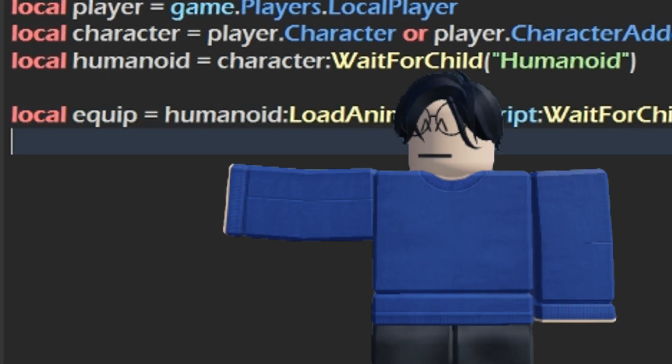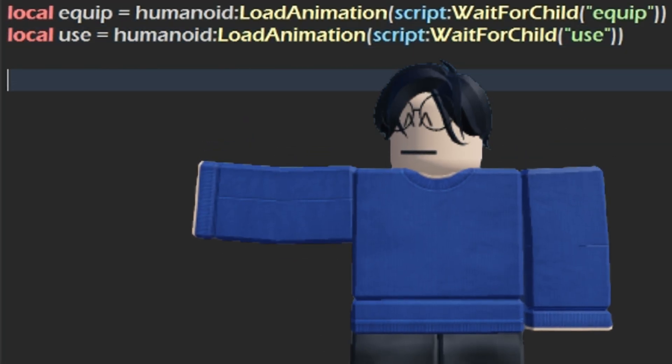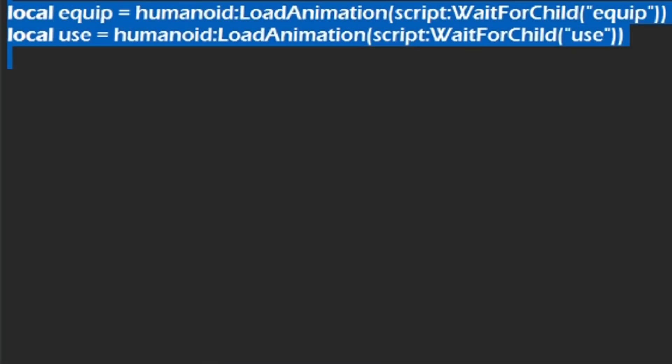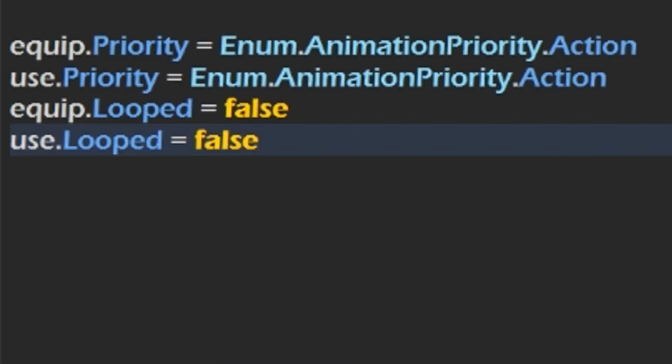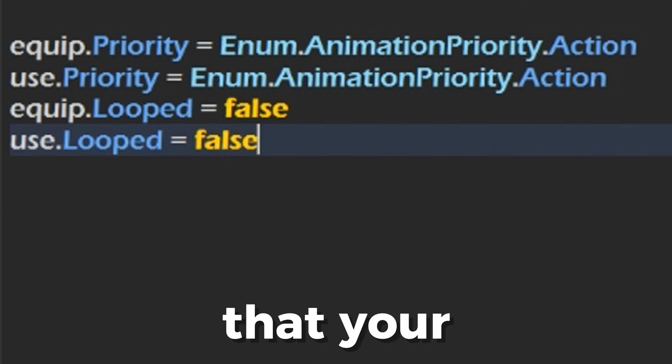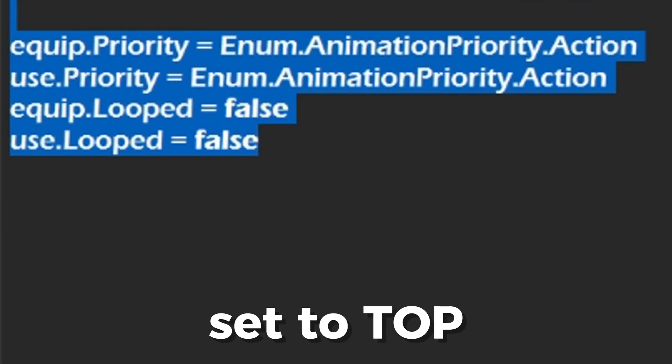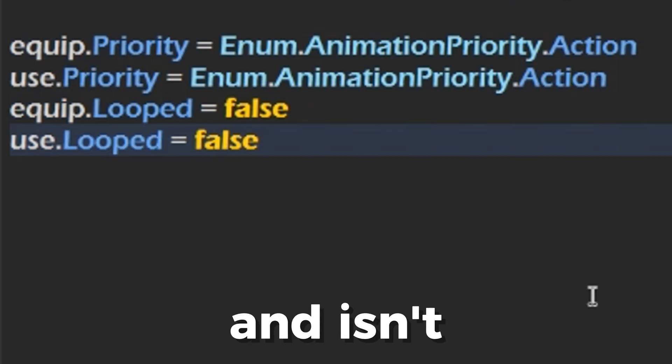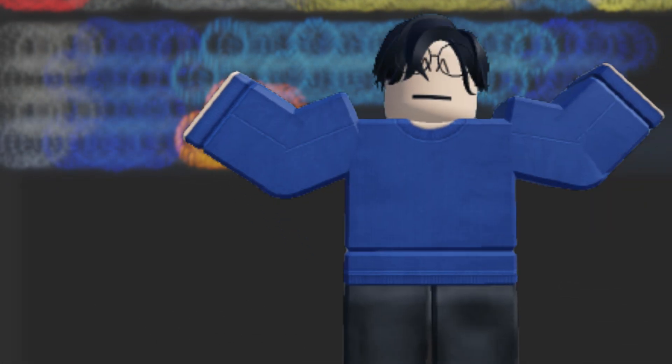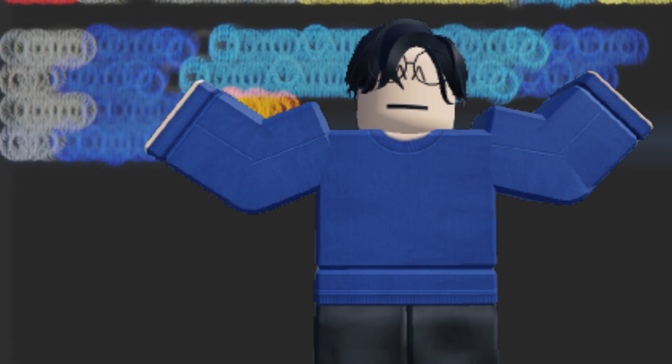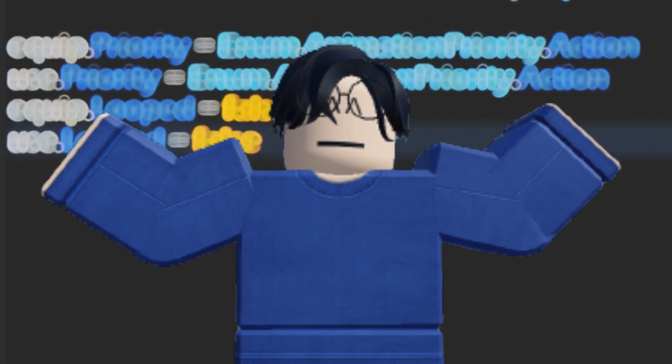Then, we'll identify both the equip and use animations. You can also add these four lines in to make sure that your animation is set to top priority and isn't looped. This part is optional if you know you've already done that while making the animations.